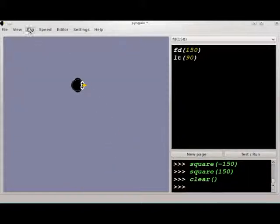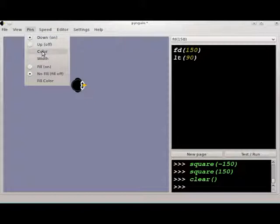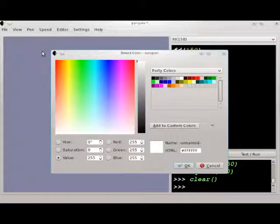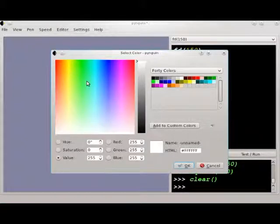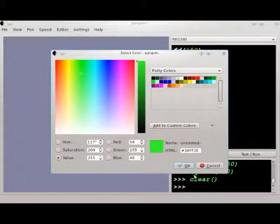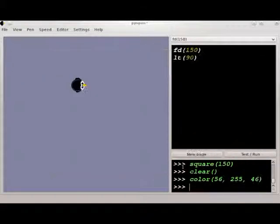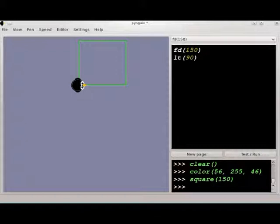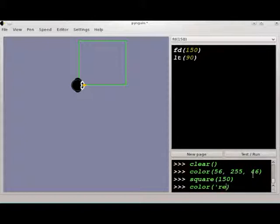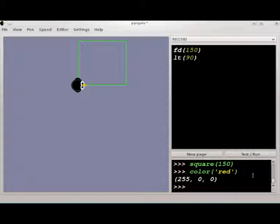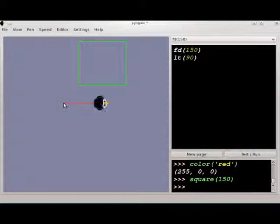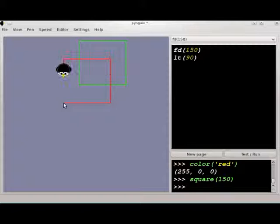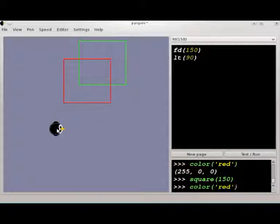Previously, we talked about changing the color of things that you draw by using the pen color menu, or by using the color function with the red, green, blue components of the color. You can just put in the name of a color. You can also just use the word random in the color function, and that'll just choose a color at random.